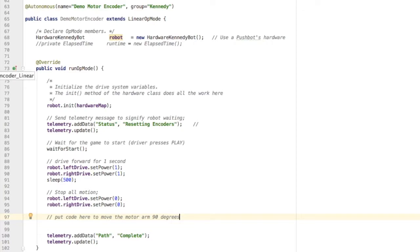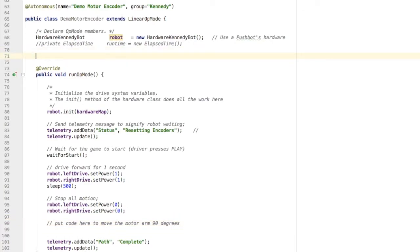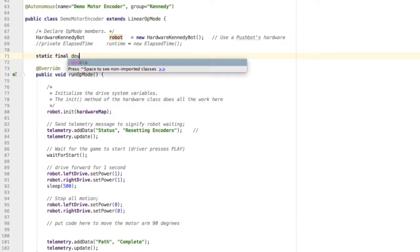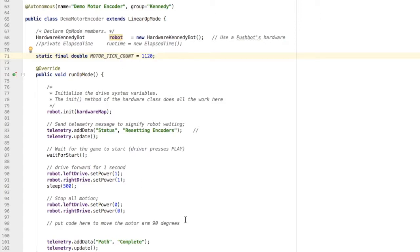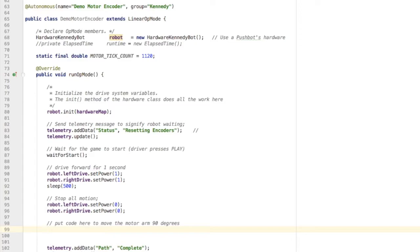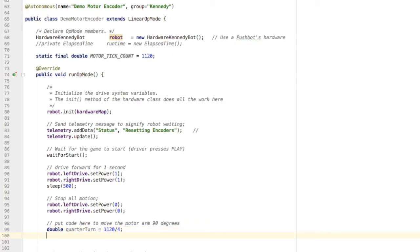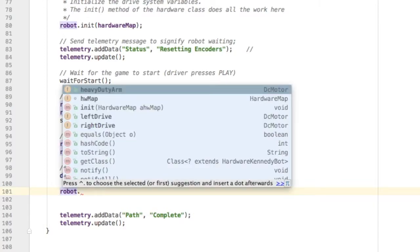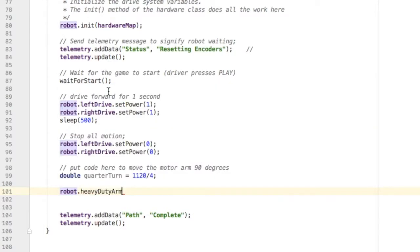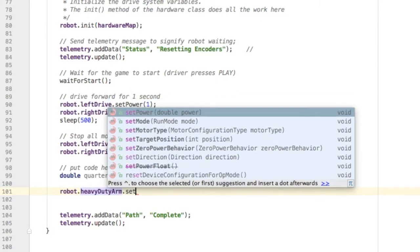First thing I'm going to do is create a variable to hold the number of tick counts for my motor. This is different for every motor, so you'll have to look it up. In this case, this motor has a tick count of 1120 - that means it takes 1120 tick counts to make a full revolution. If I want mine to do 90 degrees, that's a quarter turn, so I need to divide this number by four and save that amount in a variable called quarterTurn.